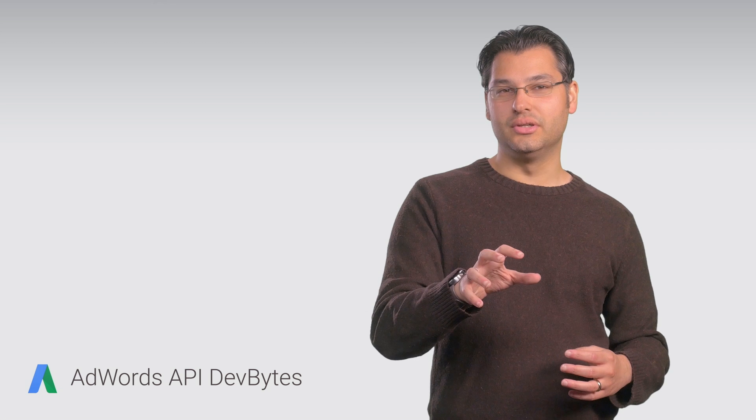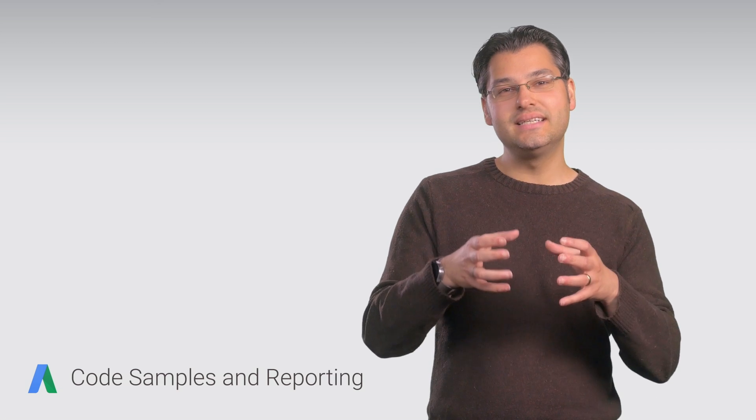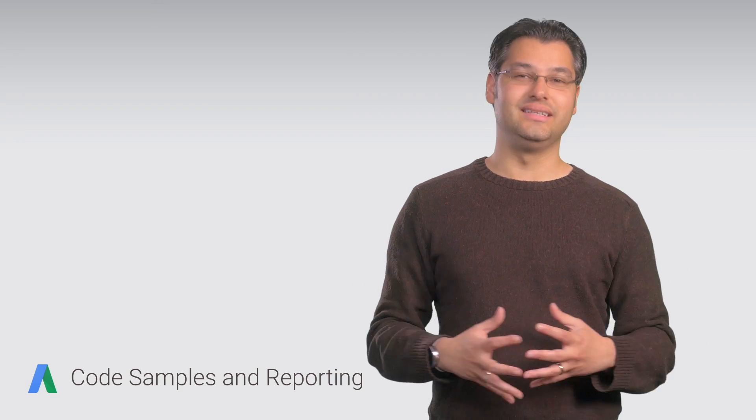Let's take a closer look at the anatomy of an API call by digging into the code samples, which can make your life a lot easier.